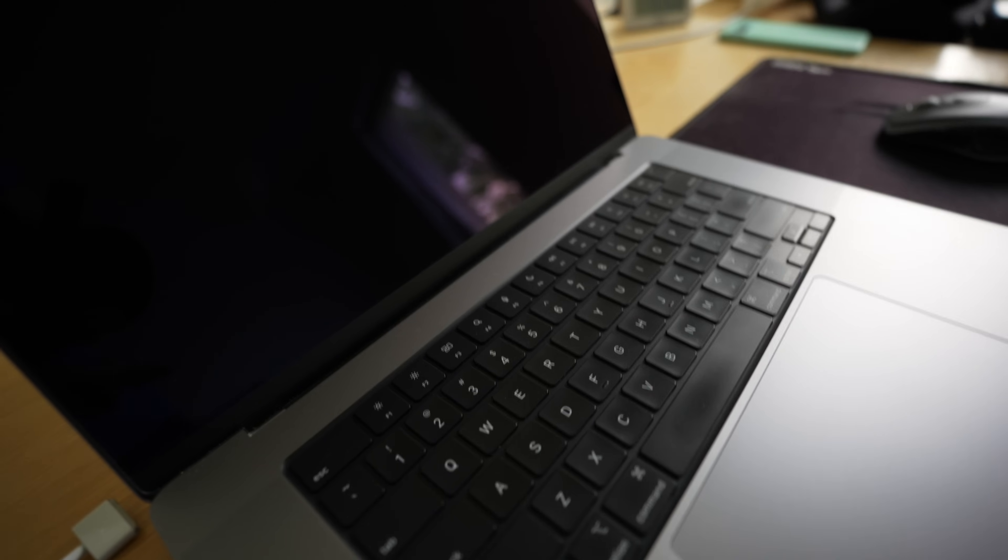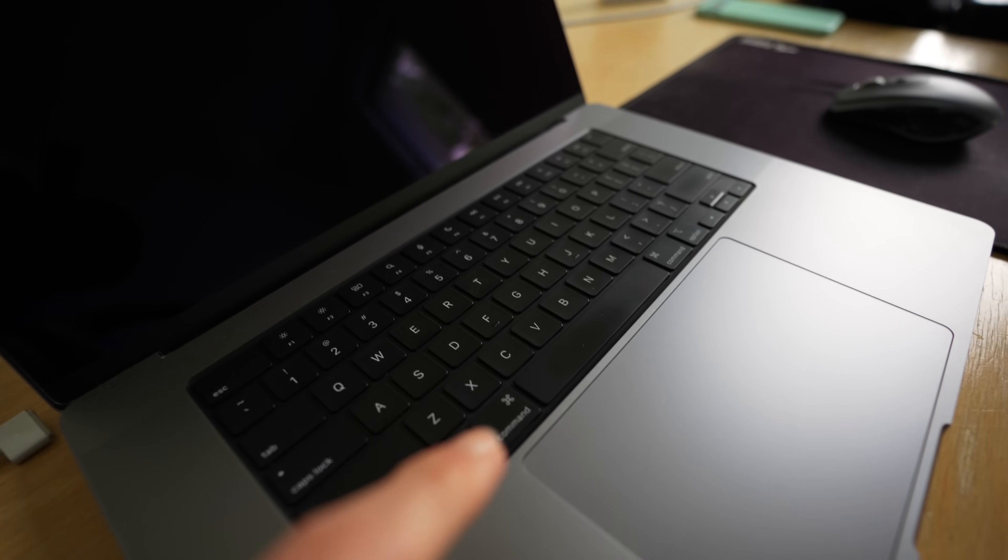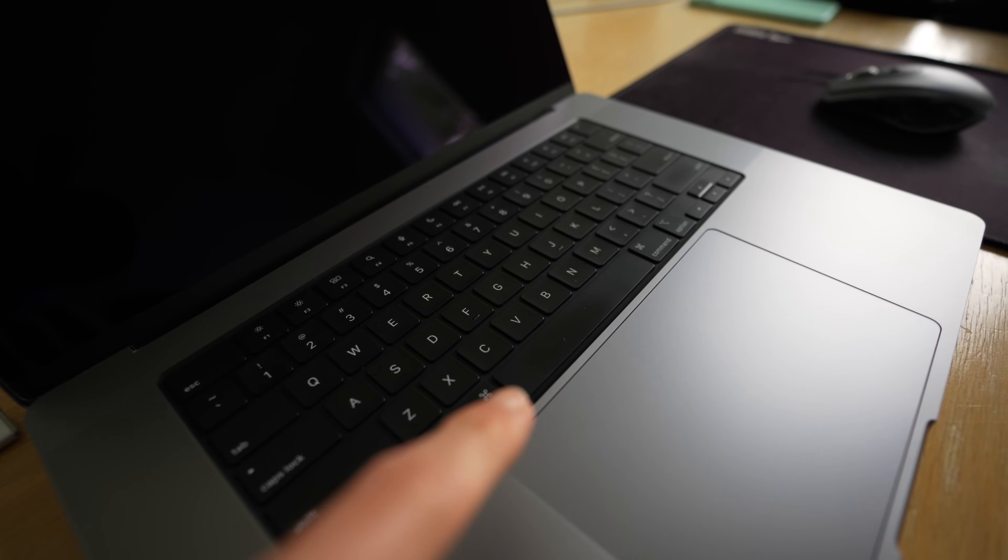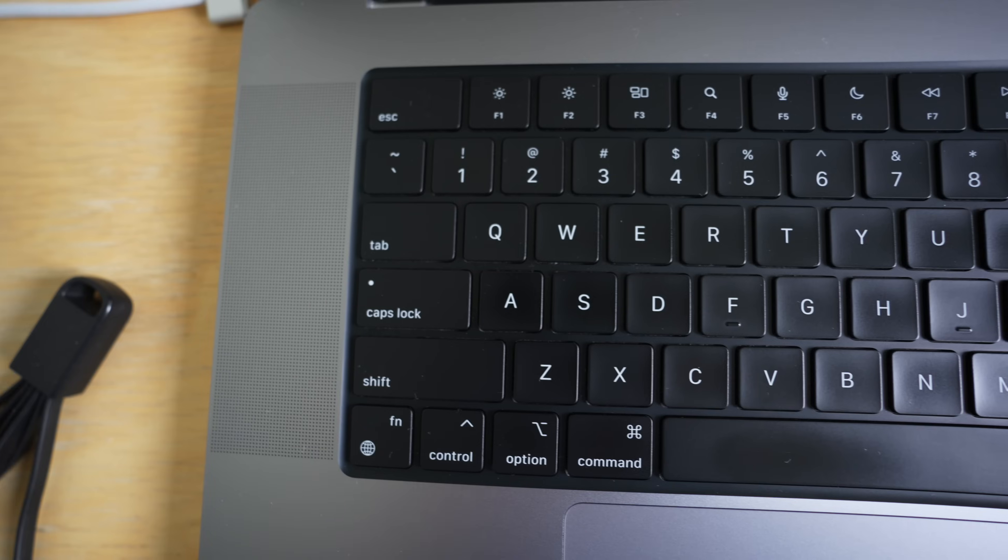Some of you probably clicked on this video thinking, who could make an entire video about keyboard shininess? But then you thought, well, I've got a MacBook and isn't it really annoying how the matte finish on the keyboards after like a year or so get really shiny, especially in specific areas? So what gives?